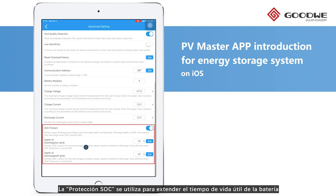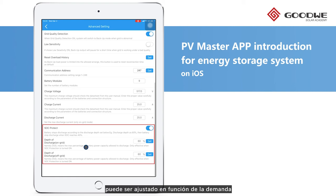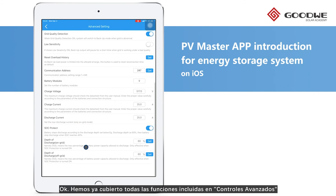SOC Protect is for protecting the lifespan of the battery. Once it is activated, the DoD for both on-grid and off-grid status can be set according to practical demand. We've now gone through all the functions in the advanced settings.